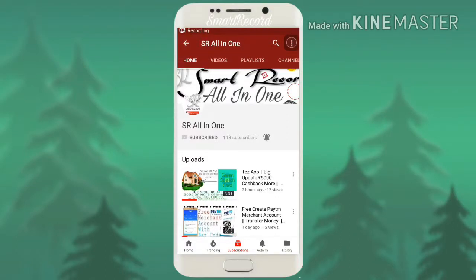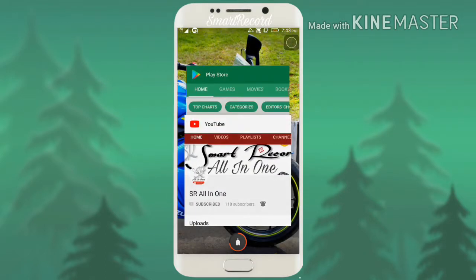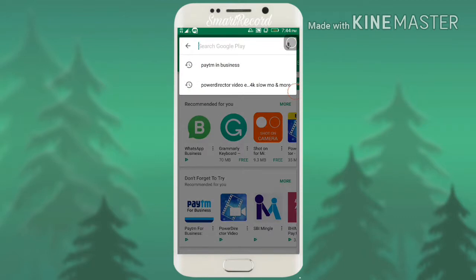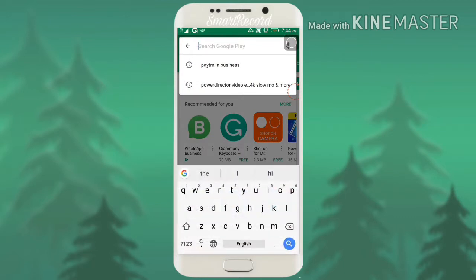Welcome to Smart Record All-in-One. Today the topic is how to create a WhatsApp Business account for our business — small or any type. Usually it was not launched in India, but before one week it was launched in India. I'm showing how to use it. If you search here for WhatsApp Business, you can see it now.